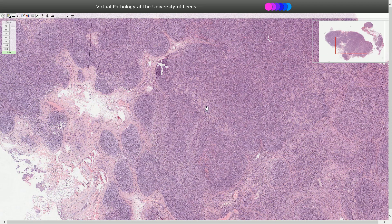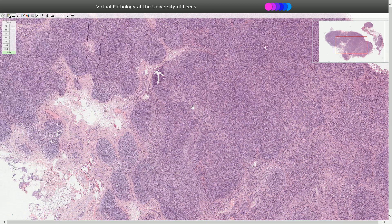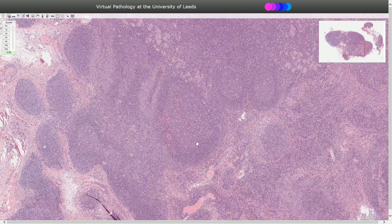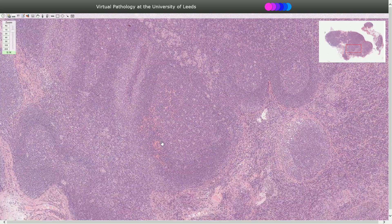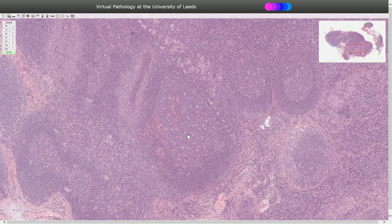The third sign is the presence of epithelioid histiocytes, seen as lighter areas on the slide. At higher magnification, we can see reactive follicles with tangible body macrophages and polarization, confirming that these follicles are purely reactive.